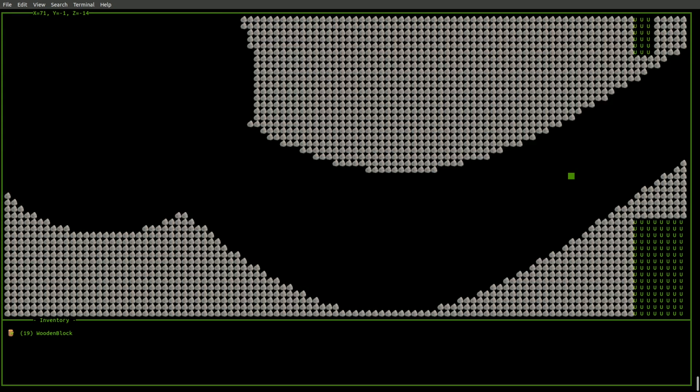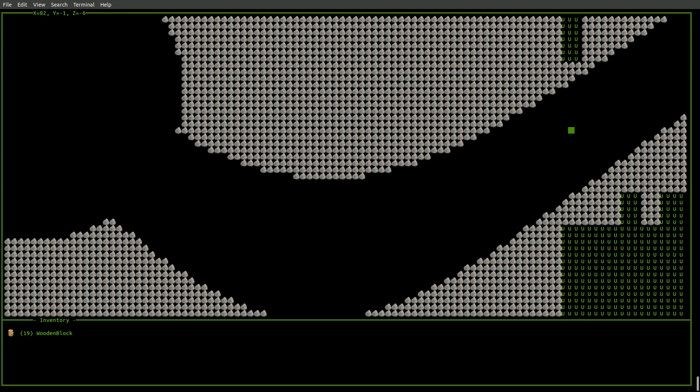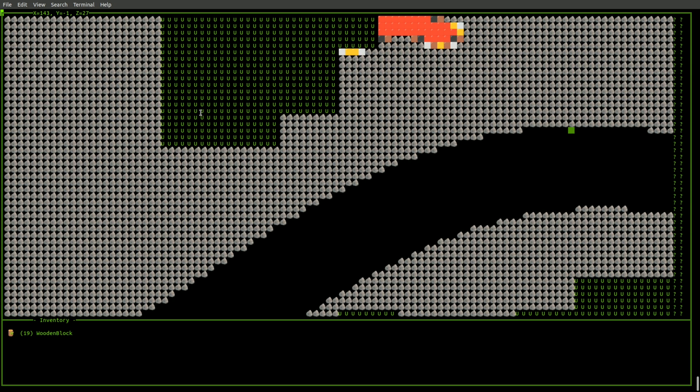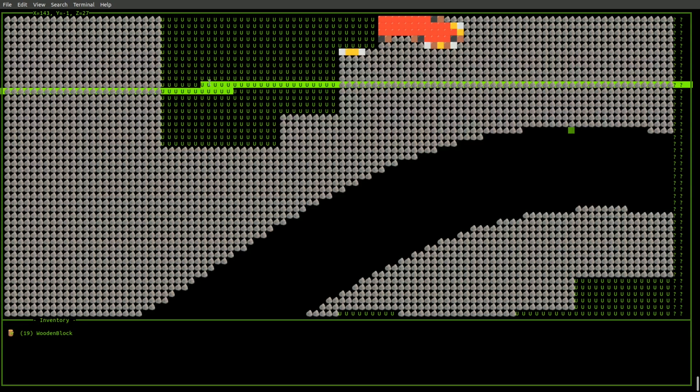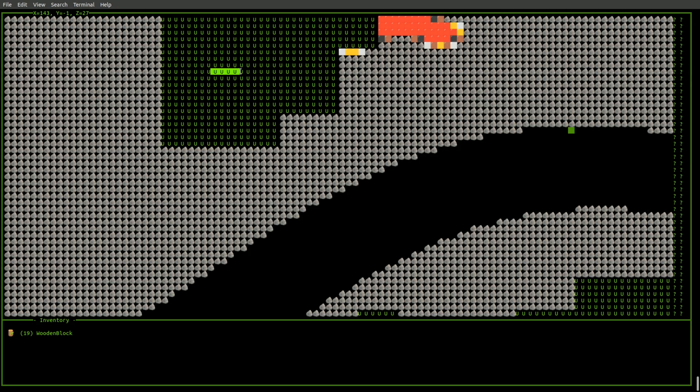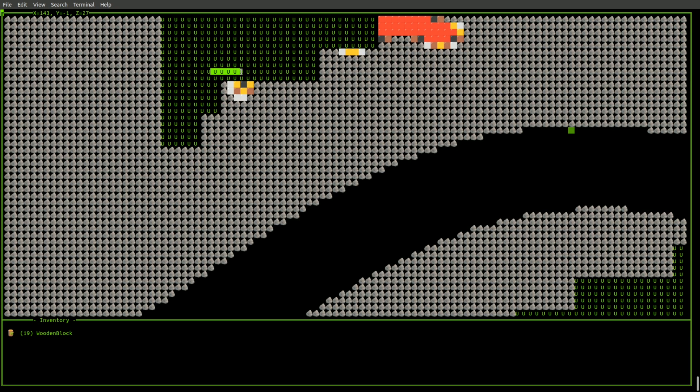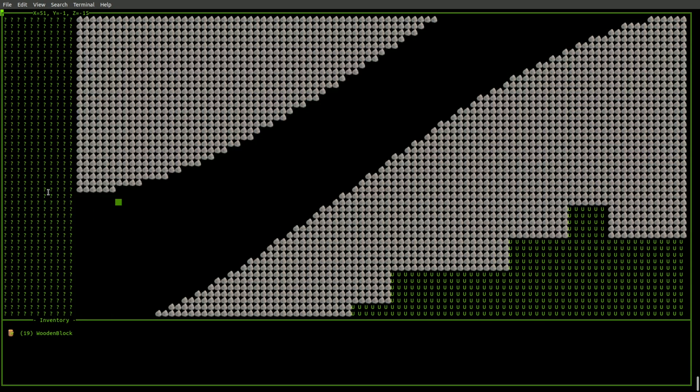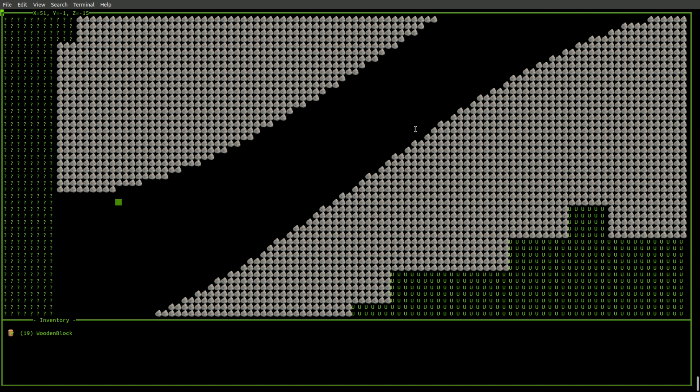And I happen to know that there's some ore over here. So if you're wondering what those symbols are, these here, the U, that is for uninitialized areas of the map. And over here, these question mark characters, those are just areas of the map that are not currently loaded in memory.